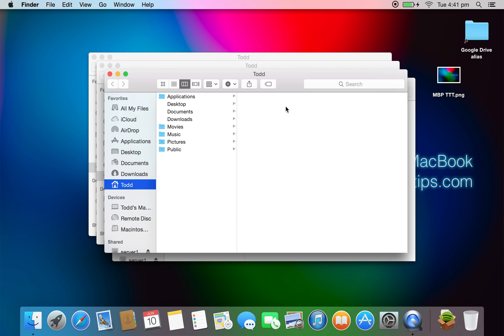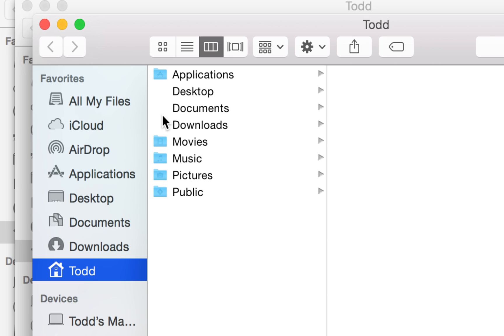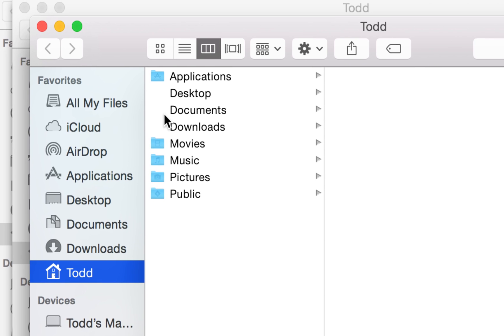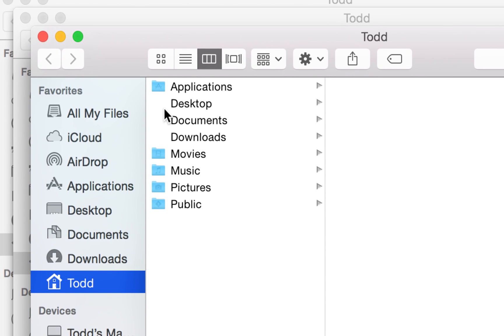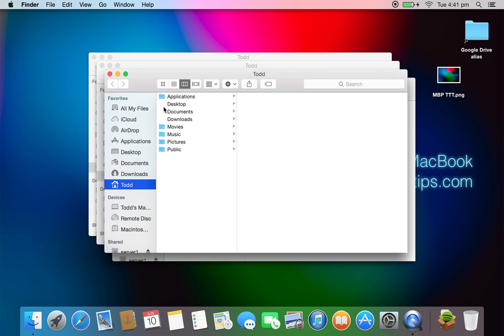I do have to note it still is in developer preview, and that is evident throughout the OS. Some things such as folders, if you notice here, they don't show up at all. There is nothing there. That's possibly because they haven't completed the icons for Downloads, Documents, and things like that.